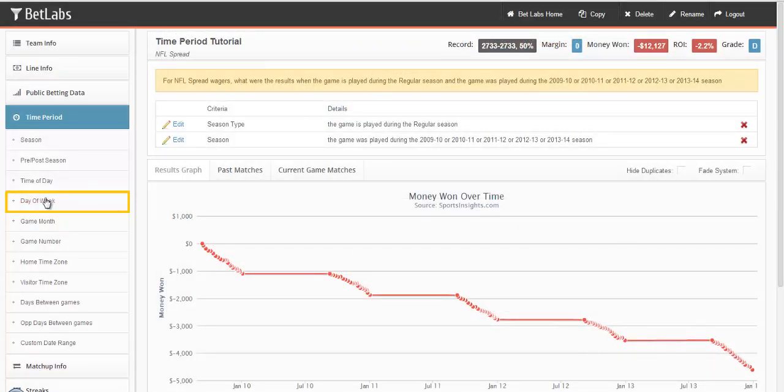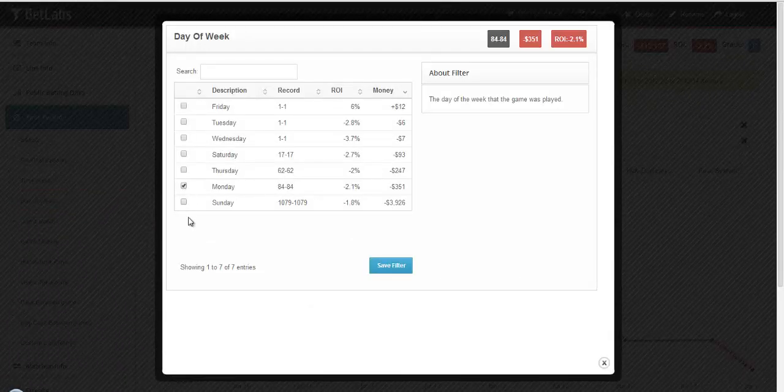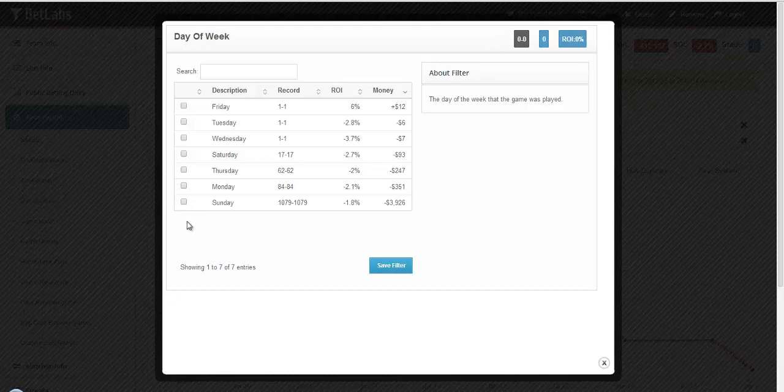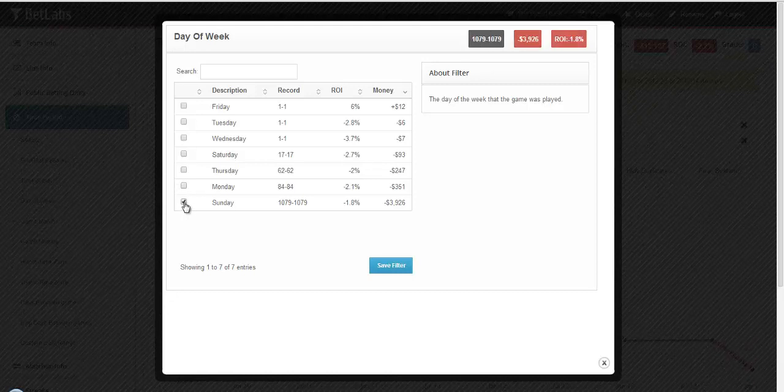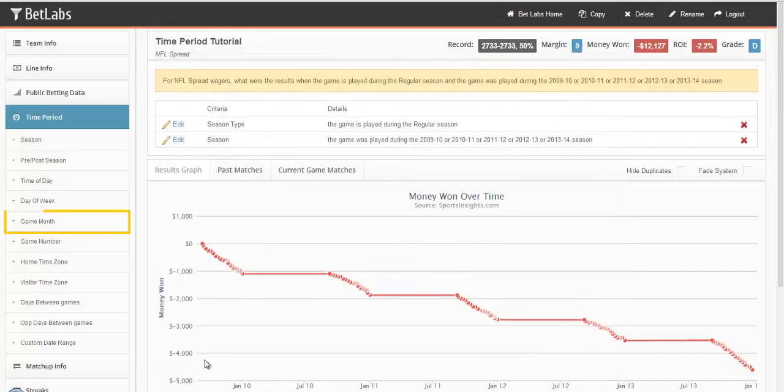Day of week, if you want to look at just Thursday night football games or maybe Monday night football games, that would be the filter that you would use there. Or if you just want to look at Sunday games, you could do that as well.